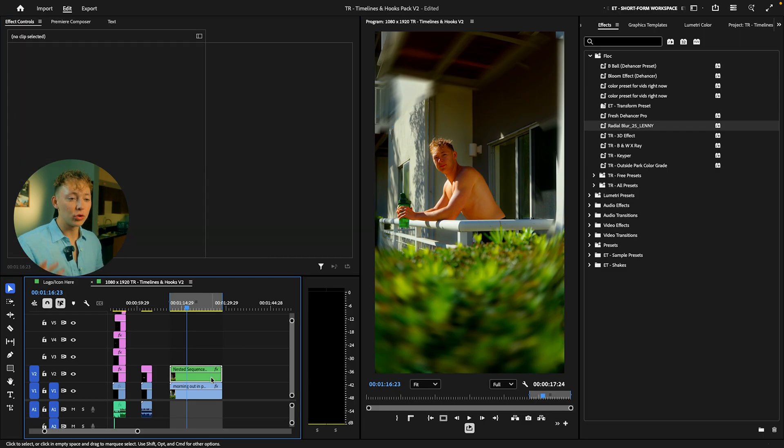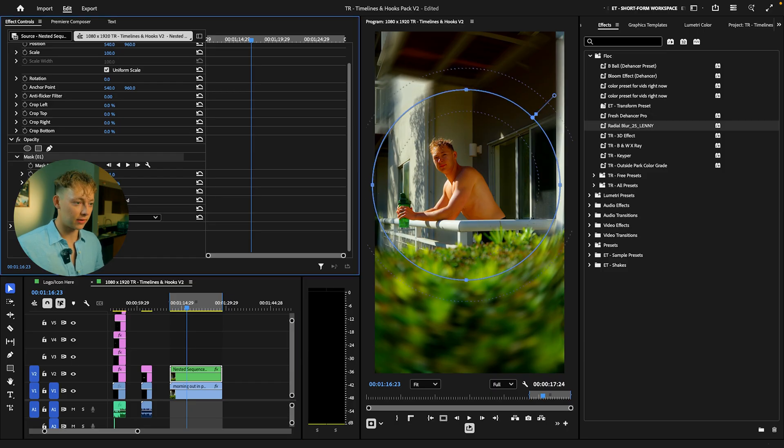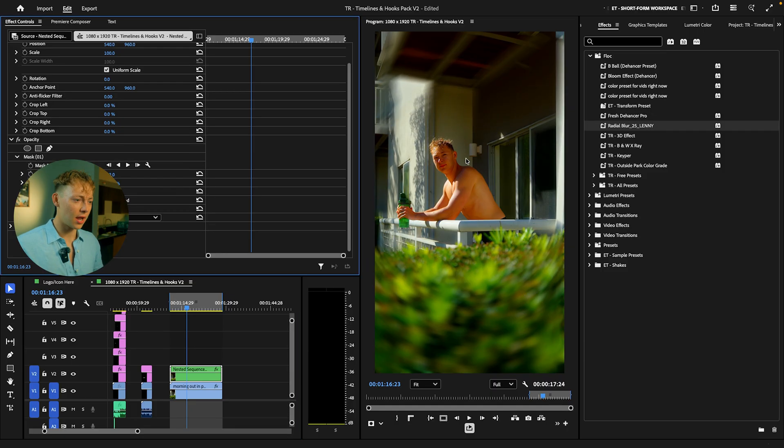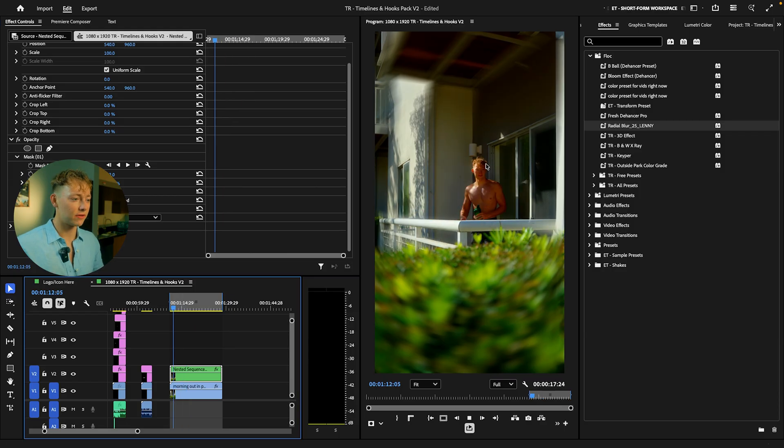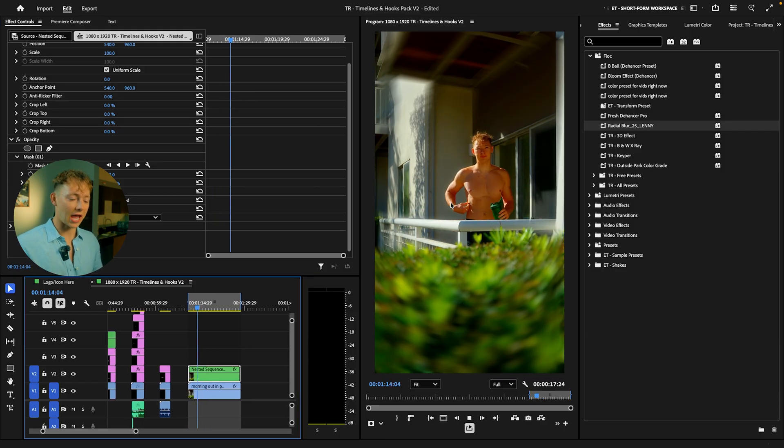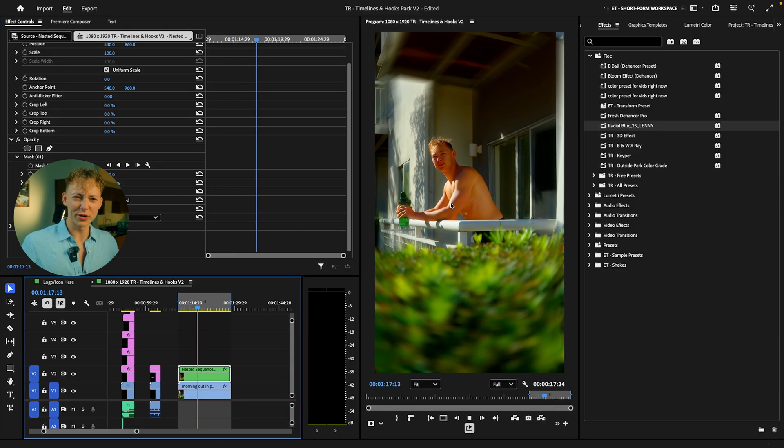If you don't want it to be that harsh, just go into mask feather and then crank that a pretty good load, and there we go. Now you have this exact effect that looks absolutely amazing and it's super easy.